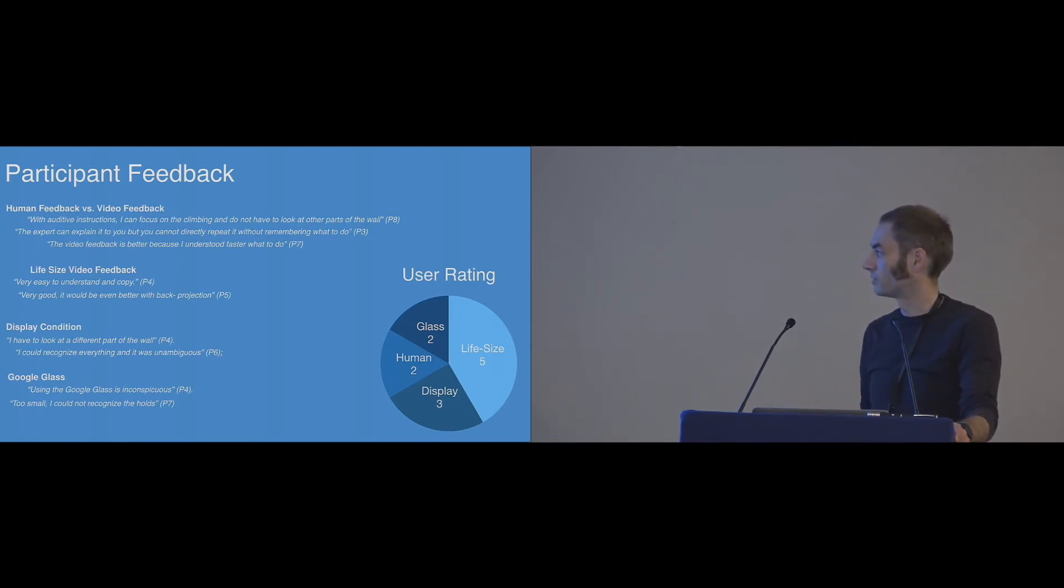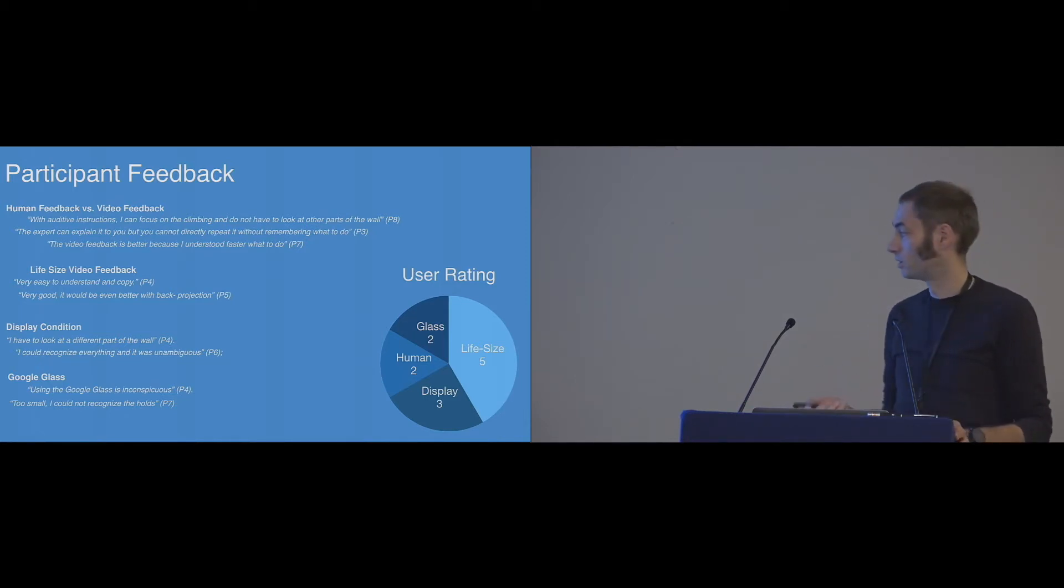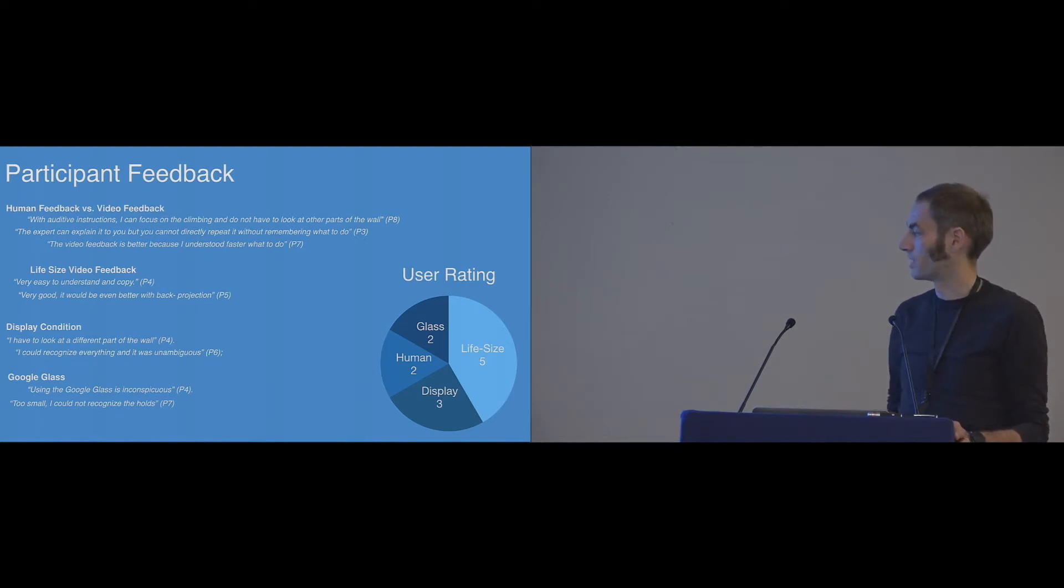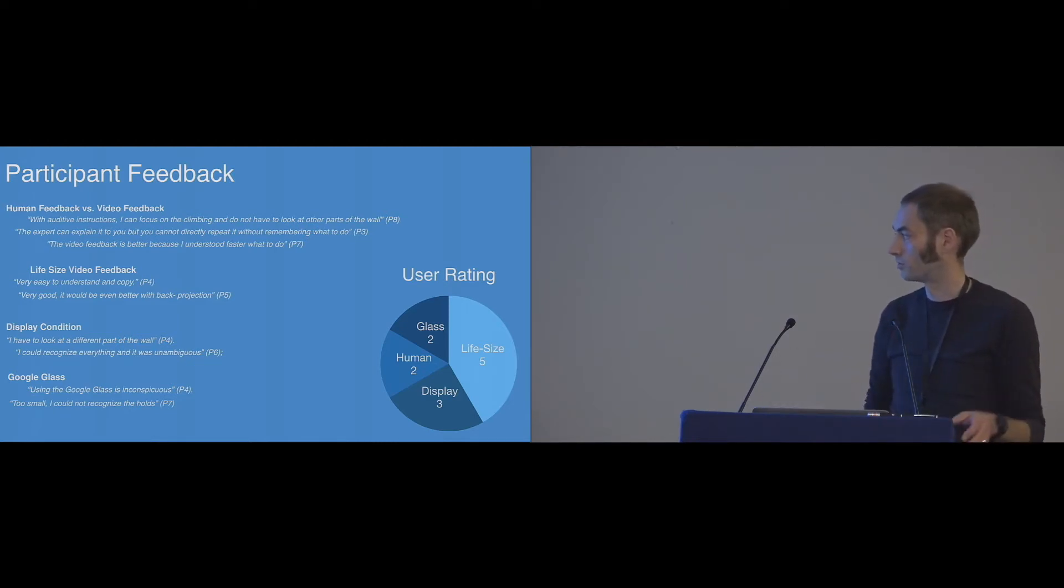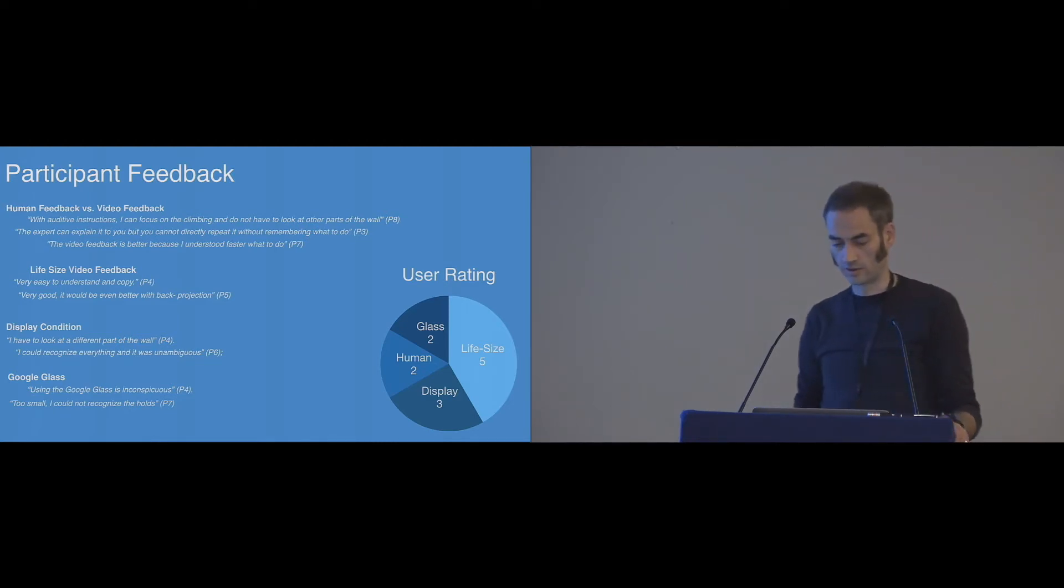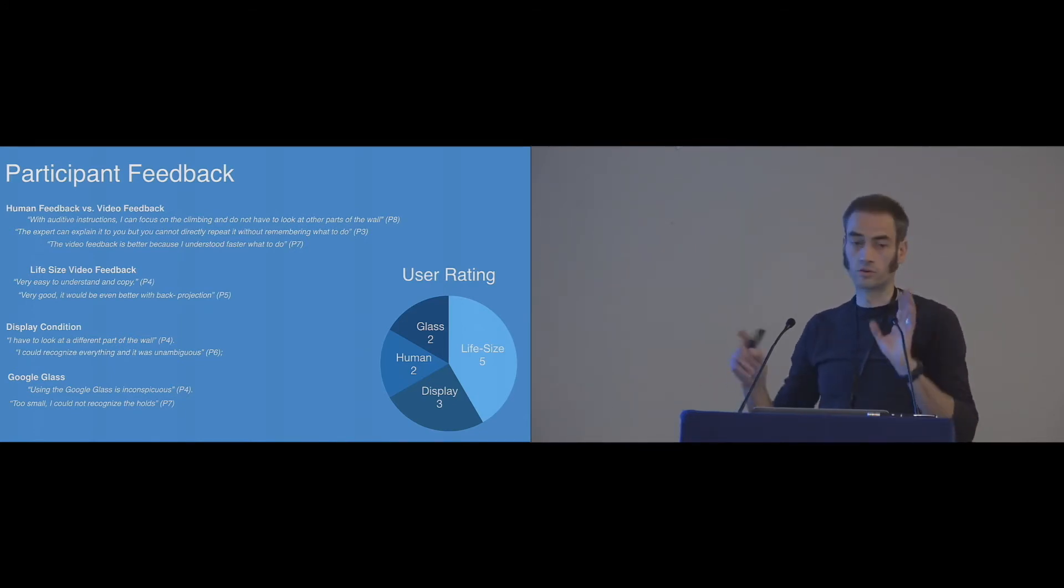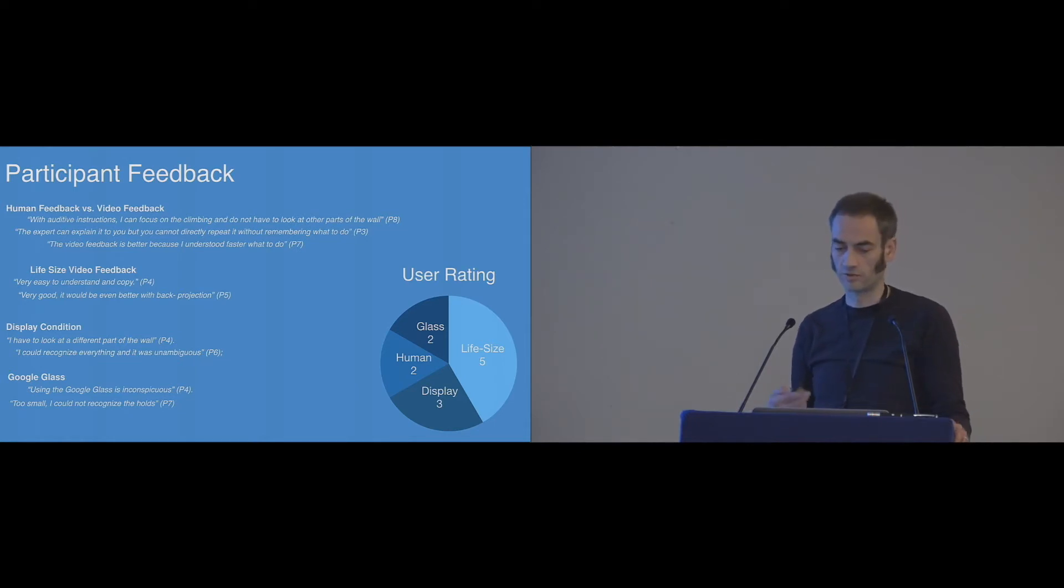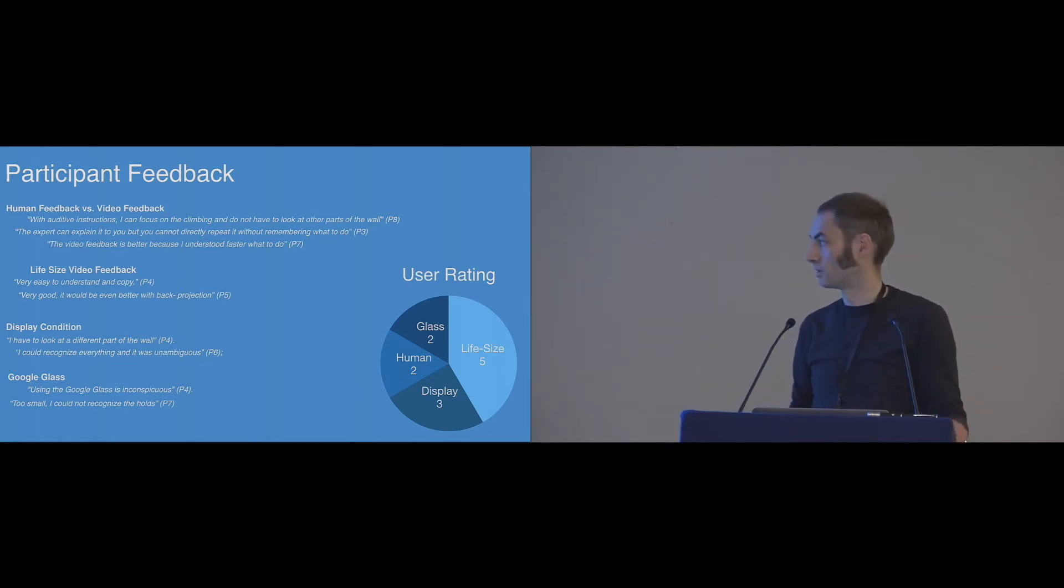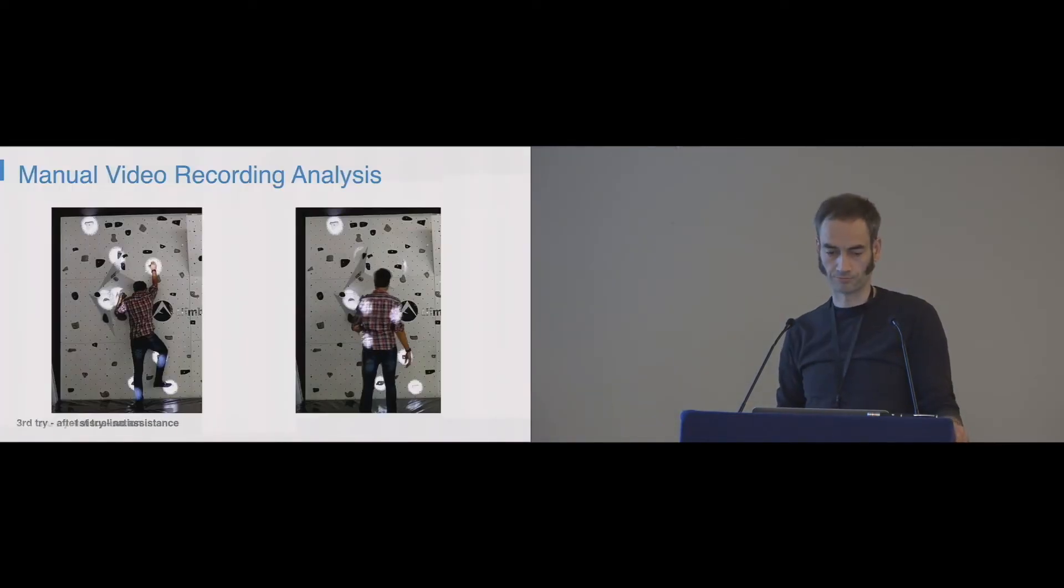The ratings, although they had some really strong arguments against it, most of the users preferred life-size. The second best was display, and human and Glass on the last places in the end. There's kind of a contradiction. But maybe there's a novelty effect, or they could really live with the drawbacks of the approach.